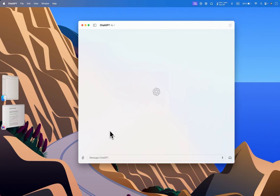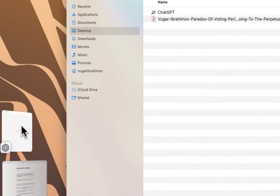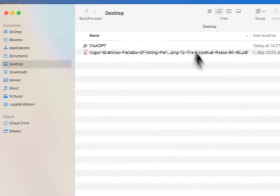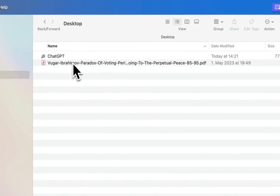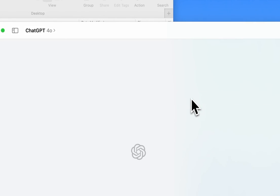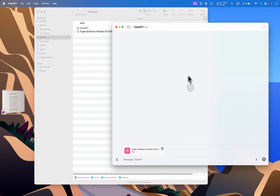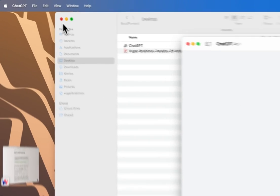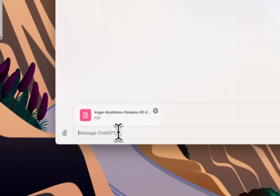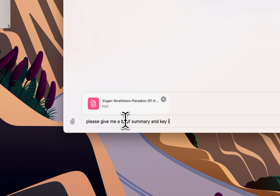For academic purposes, this is the document I want ChatGPT to analyze. I'm going to drag this document here, so it is uploaded now. I can close this and then ask: Please give me a brief summary and key insights from this paper.